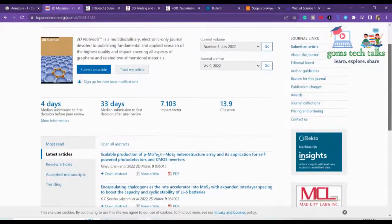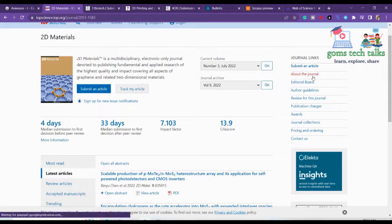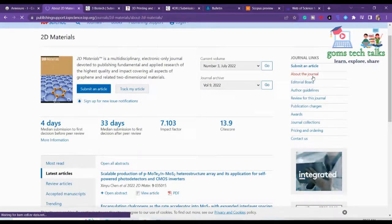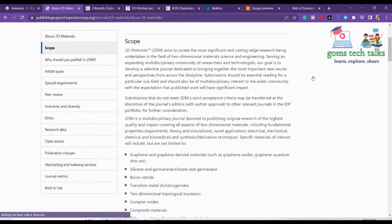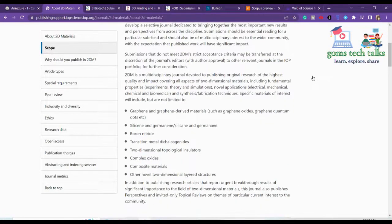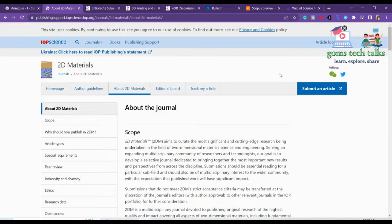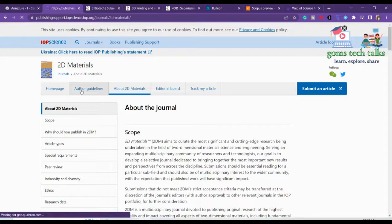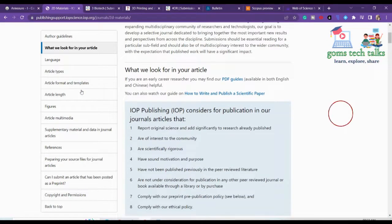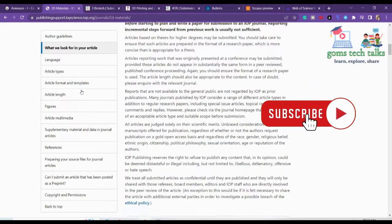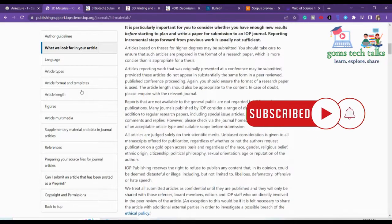Let us go and check the scope of the journal — that is very important. You can go to 'About the Journal' to find the scope. They are talking about boron hydride, transition metal, complex oxides, composite materials, and everything. If this suits your research area, you can go and check the author guidelines for how to publish.